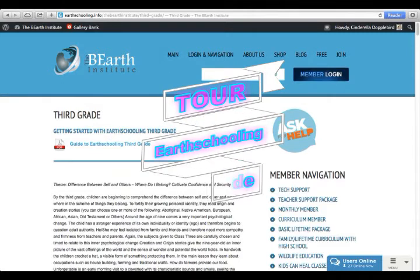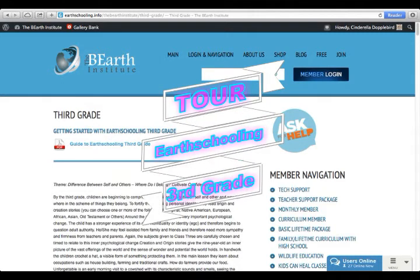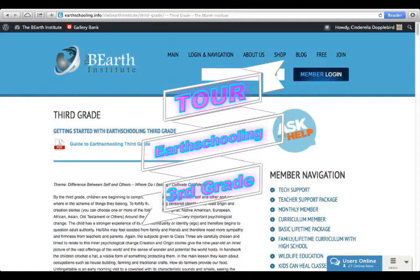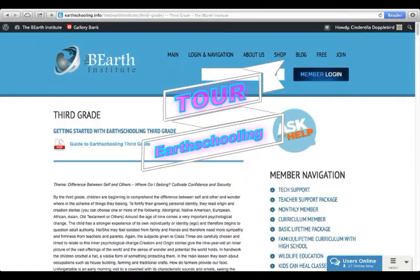Right now we're going to start a tour of what the 3rd Grade page looks like and how to navigate through it. Keep in mind that every page of the EarthSchooling curriculum is the same, so if you're using multiple curricula, you will always find the same organization on each page.